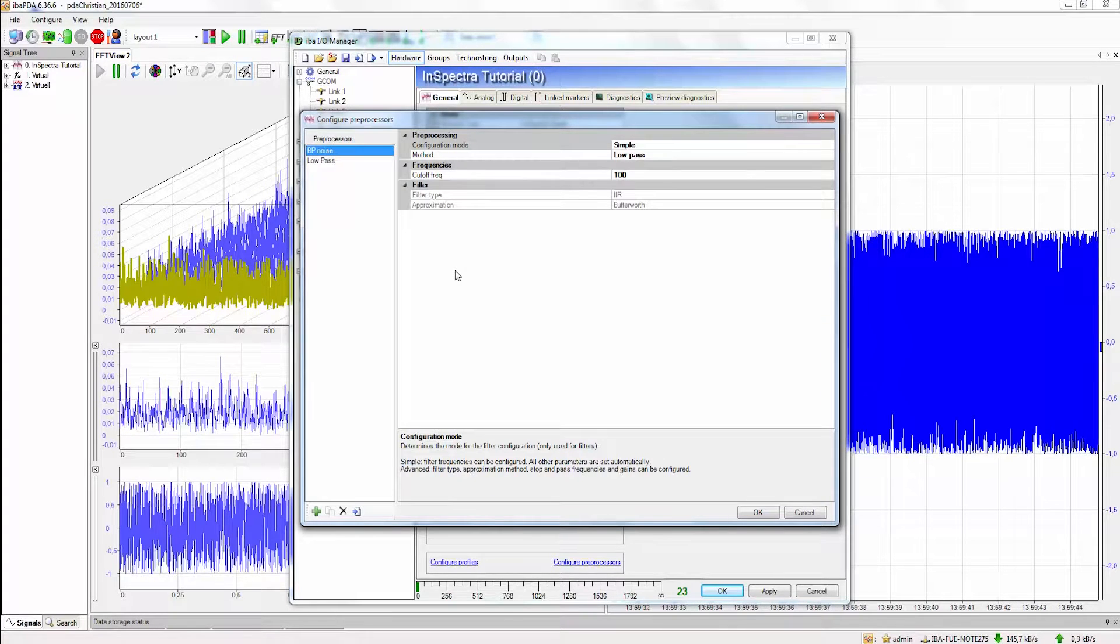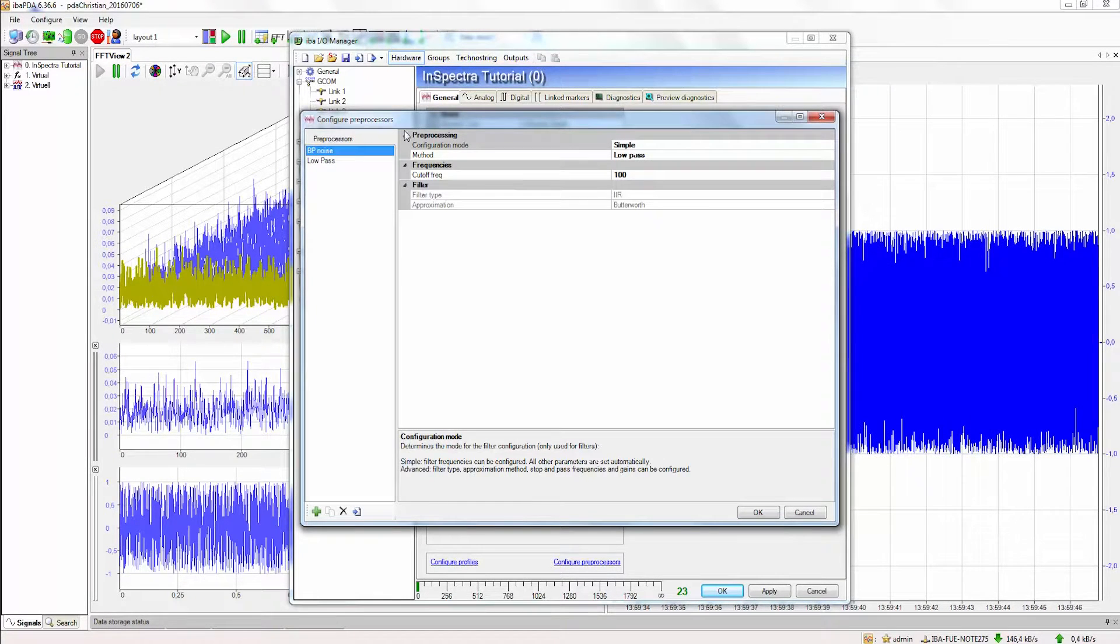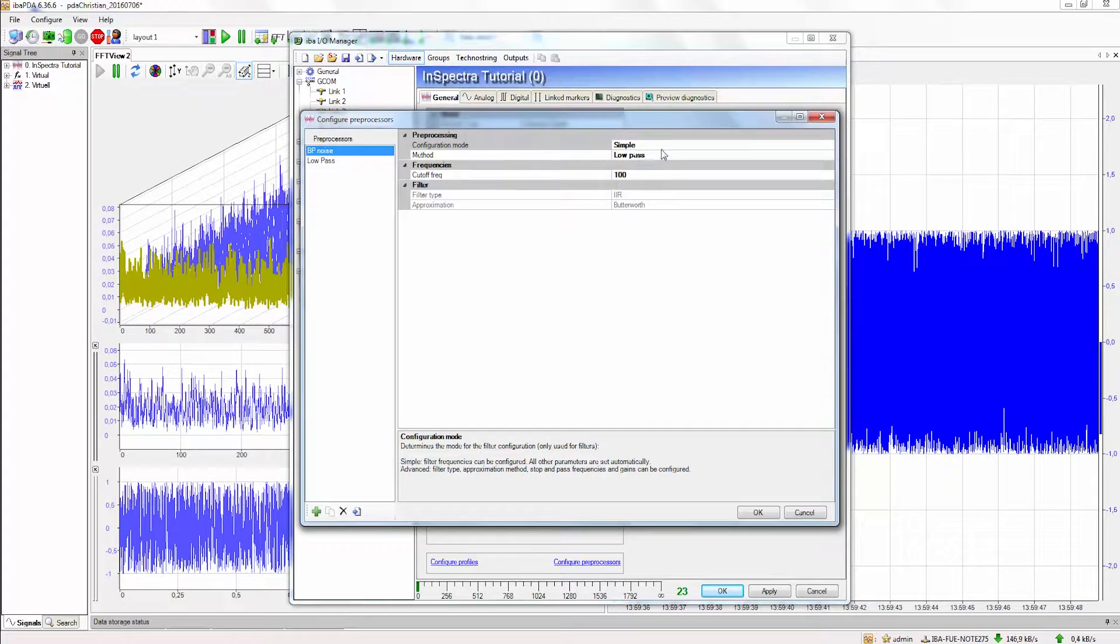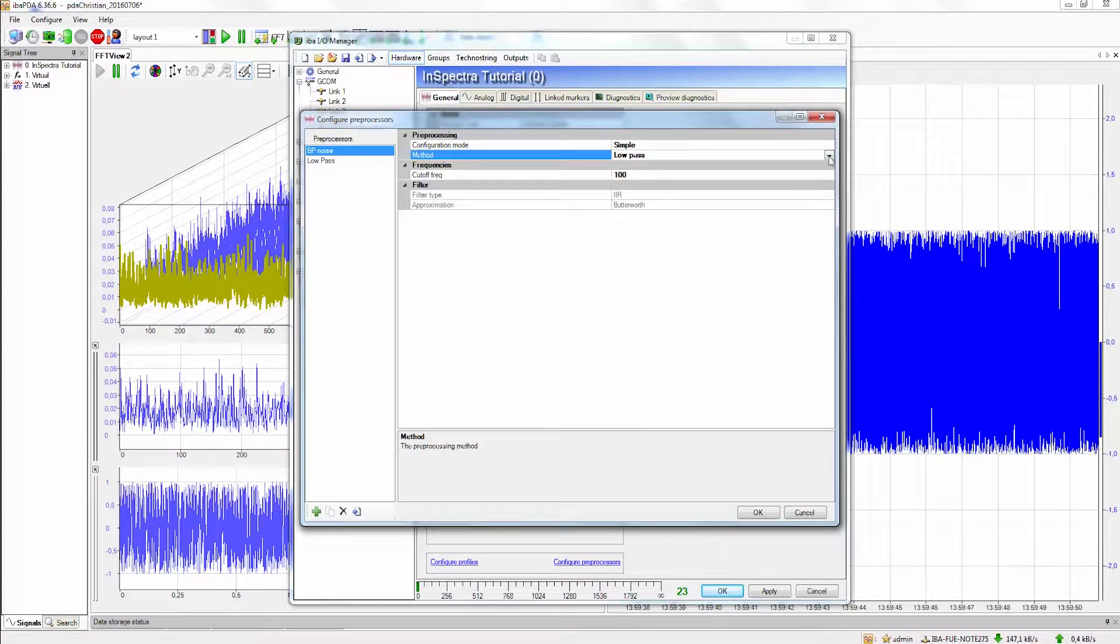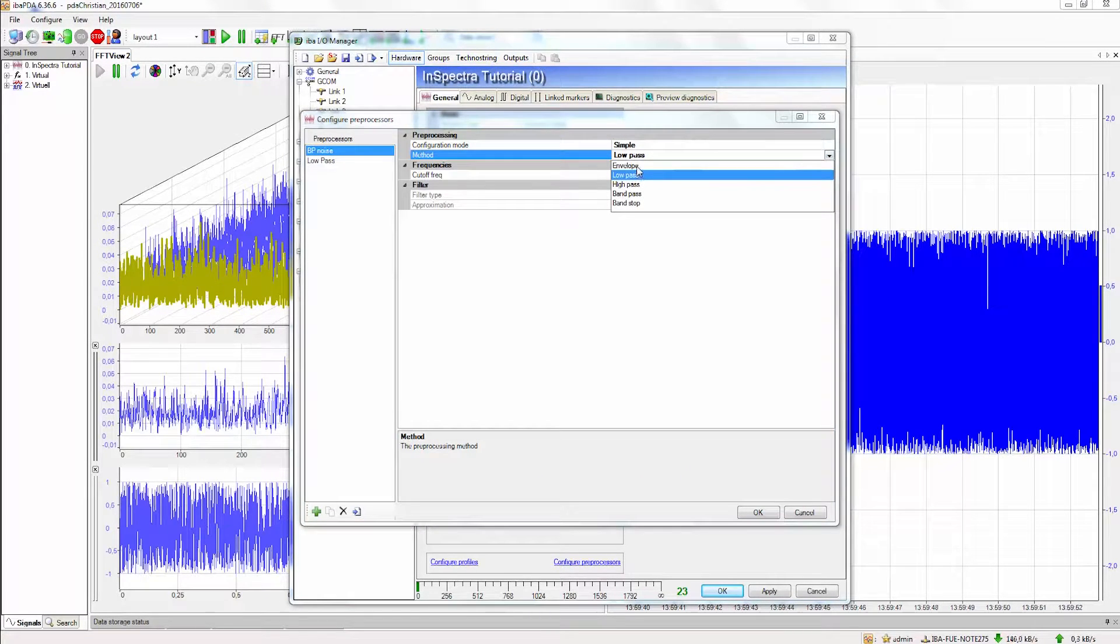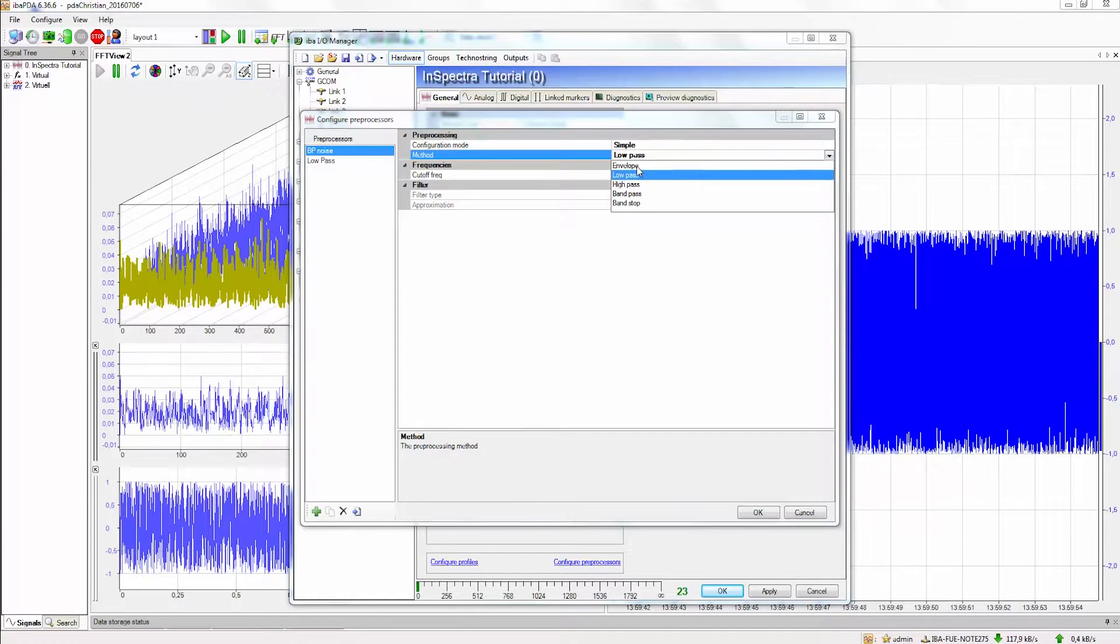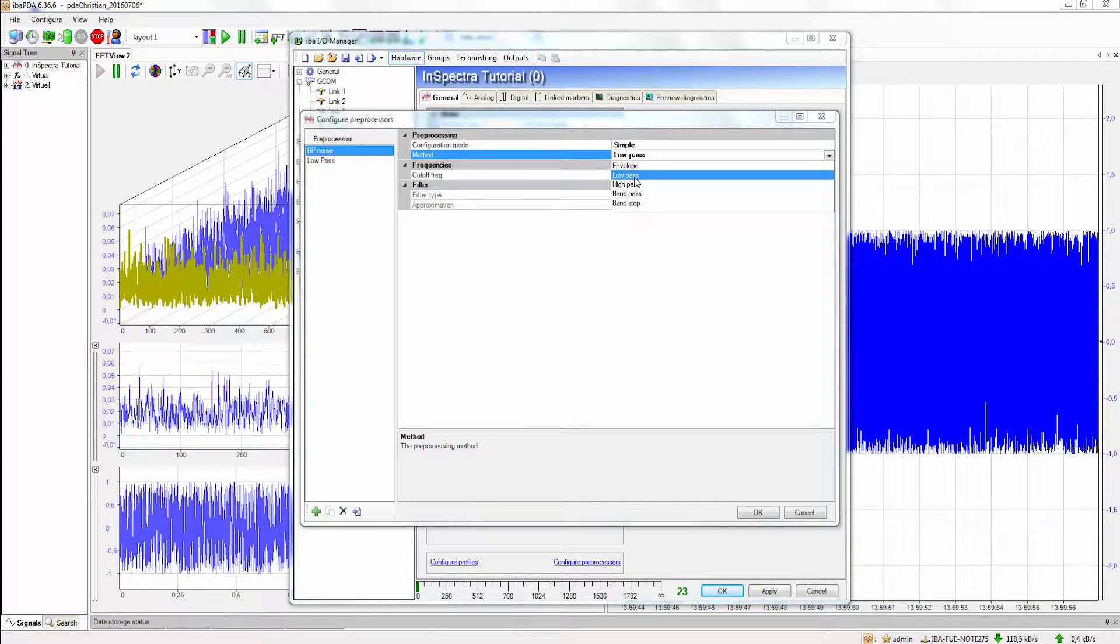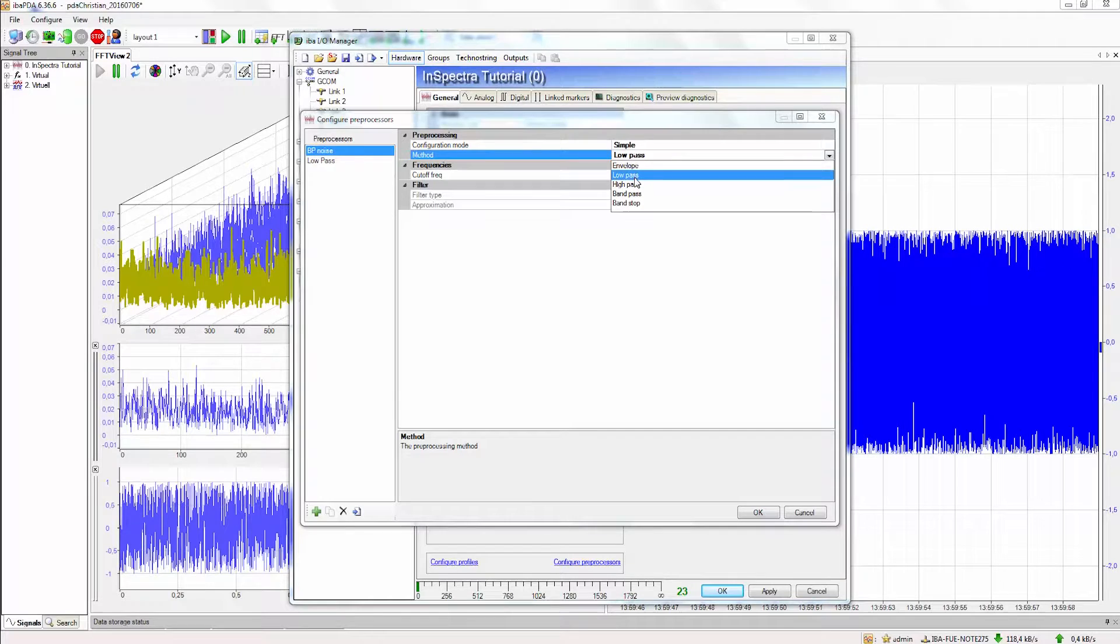For preprocessing there are several possible methods available. As you can see we have the option to calculate the envelope of the signal and we have all the different filters available like lowpass, highpass, bandpass and bandstop filter.